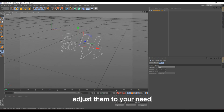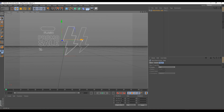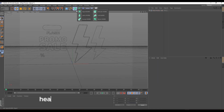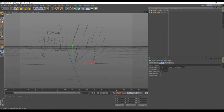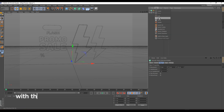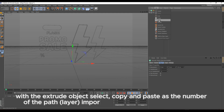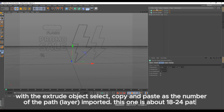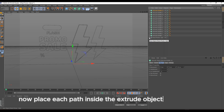Adjust them to your need. Head over to the top and select Extrude Object. With the Extrude Object selected, copy and paste as the number of path layers imported — this one is about 18 to 24 paths. Now place each path inside the Extrude Object like I'm doing.